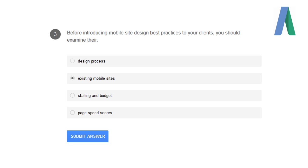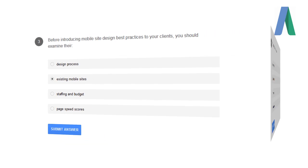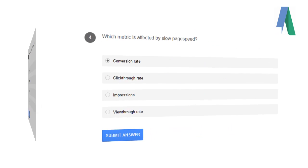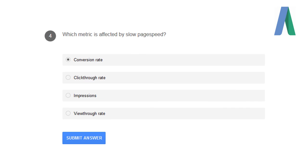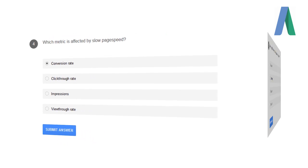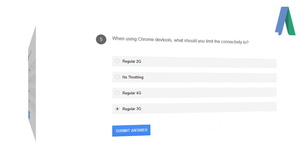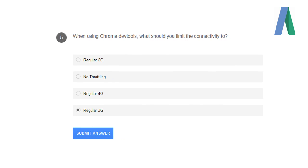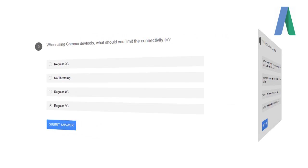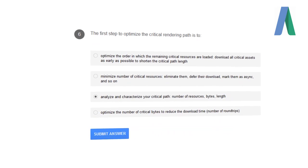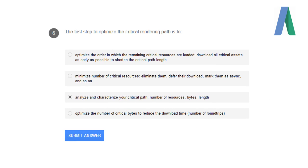Before introducing a mobile site design best practice to your clients, you should examine their existing mobile sites. Which metric is affected by slow page speed? Conversion rate will slow down. When using Chrome Development Tools, what should you limit the connectivity to? Regular 3G.